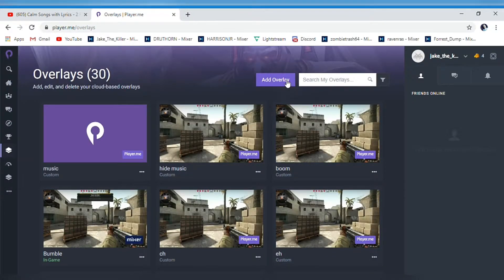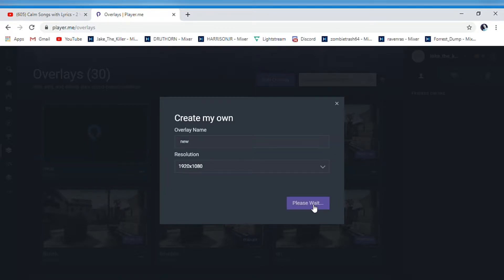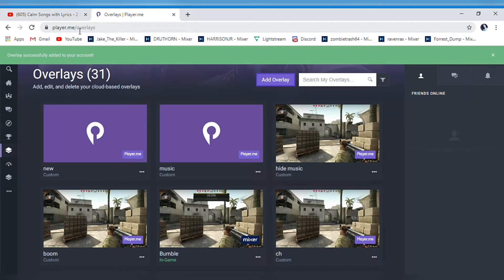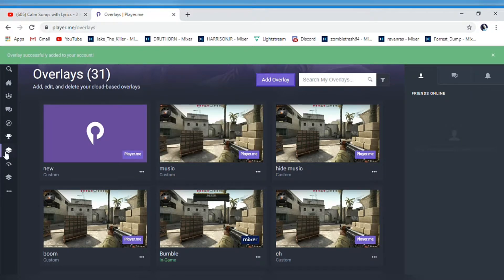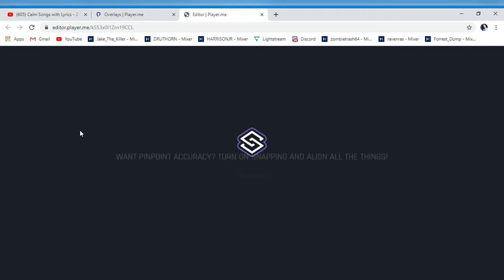You're gonna make a new one. So this is for the music. On player.me, you're gonna go to 'My Overlays' down here and edit this.